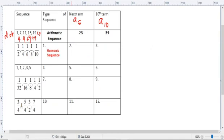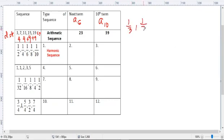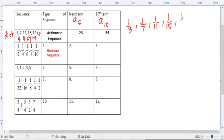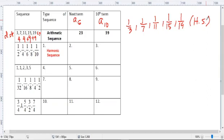So for example, this given sequence is arithmetic. If we take the reciprocals — for example, 1/3, 1/7, 1/11, 1/15, 1/19 — it's called a harmonic sequence. So a harmonic sequence is the reciprocal of the terms of an arithmetic sequence.